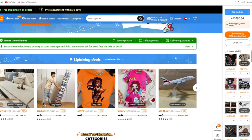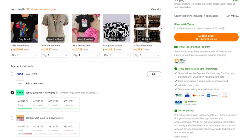Once you've added all your items to the cart, go to the checkout page. Review your order to ensure everything is correct. On the payment page, select Tabby as your payment method.